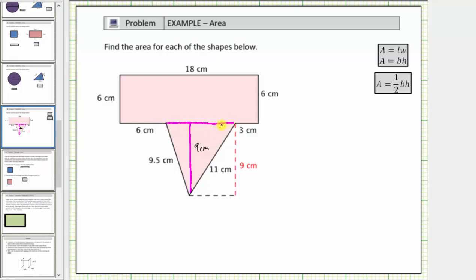So let's work on determining this length. Because this length is eighteen centimeters, and this length is six centimeters, and this length is three centimeters, we do have the information we need to determine the length of this base. Notice how the base plus these two lengths must equal eighteen centimeters, and therefore the base must equal eighteen centimeters minus six centimeters minus three centimeters, which equals nine centimeters.